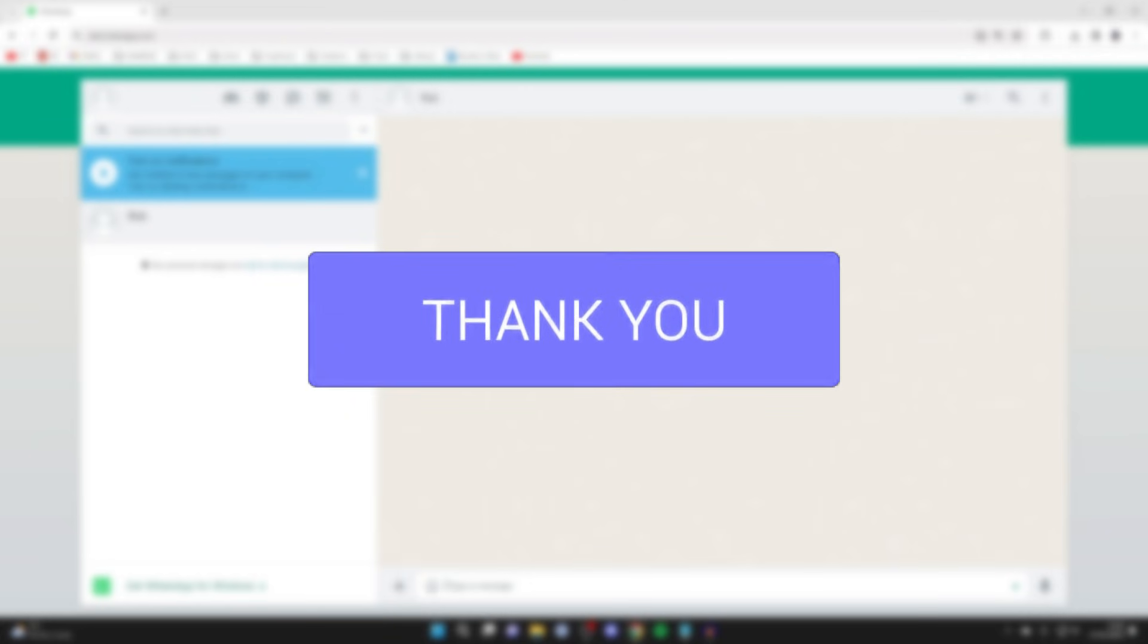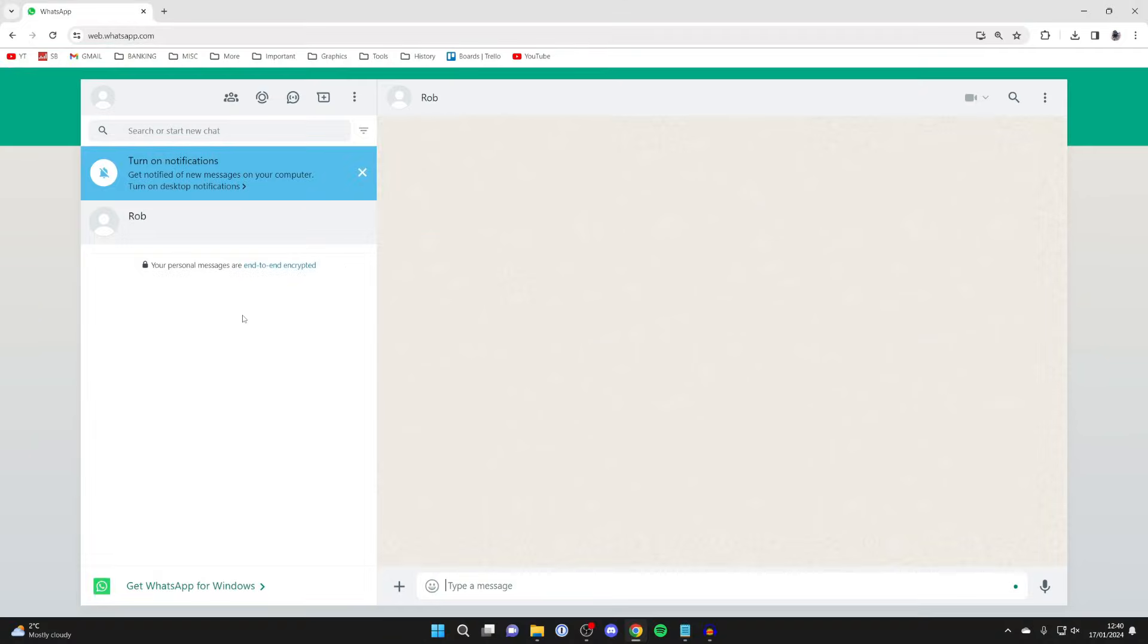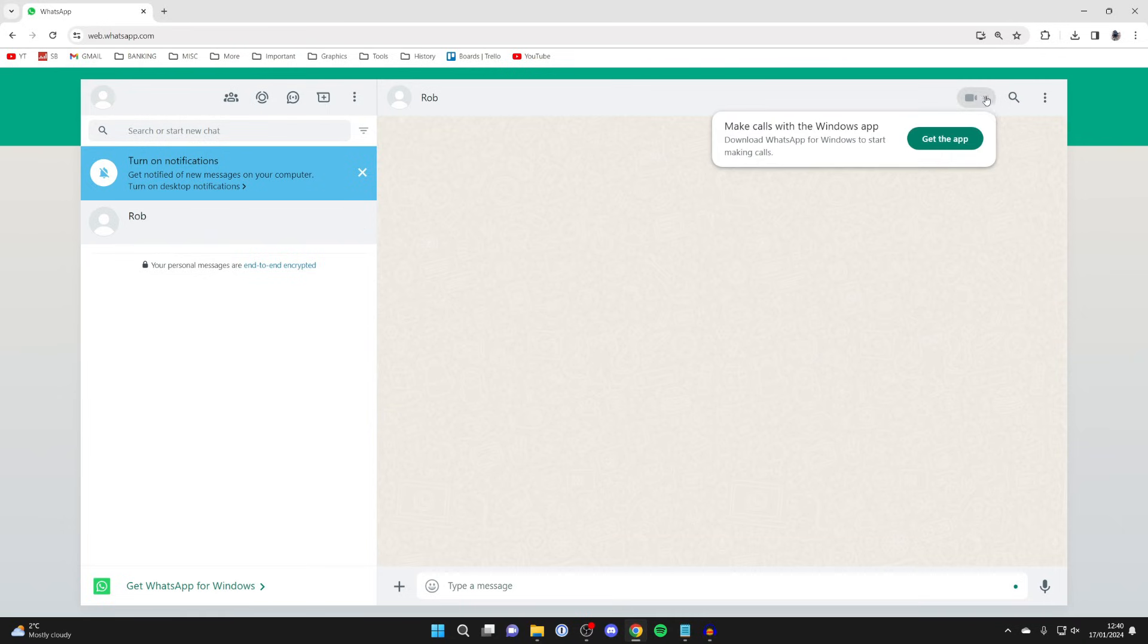Currently I'm in WhatsApp Web and let's start. I want to go and call this person here called Rob. I'll go to the top right and when I try and click on the call button it says we need the app. So that's what we need to get.